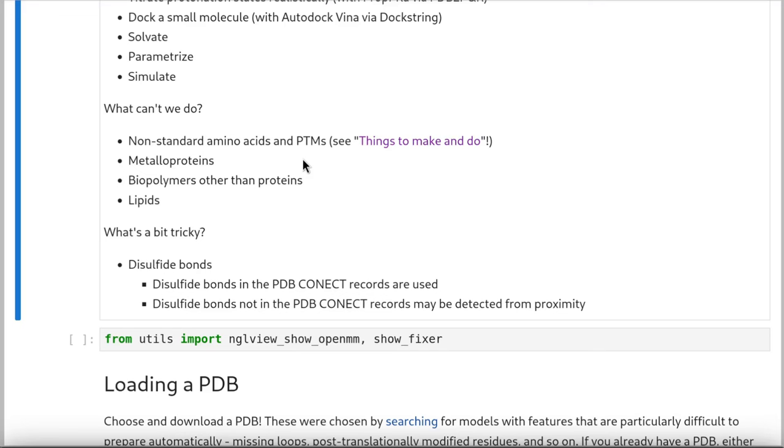What's a bit tricky? Disulfide bonds are a bit of a hole in the system. If they're in the PDB Connect record, they'll be detected. If they're not in the PDB Connect record, they might be detected from proximity. And I'll show you a way to check what disulfide bonds are there, but if you want to put a disulfide bond in that we don't detect automatically, that's going to be an exercise for you to figure out.